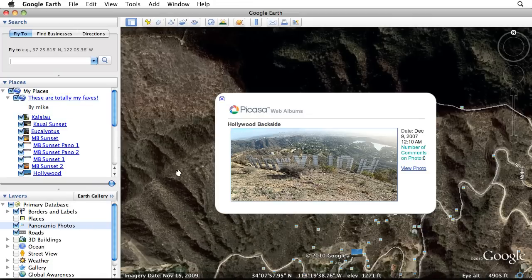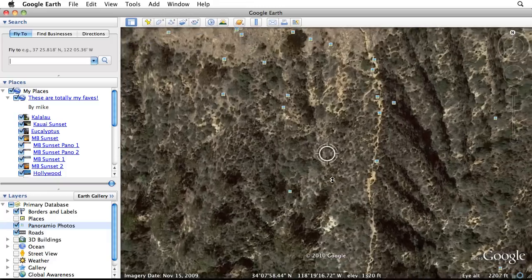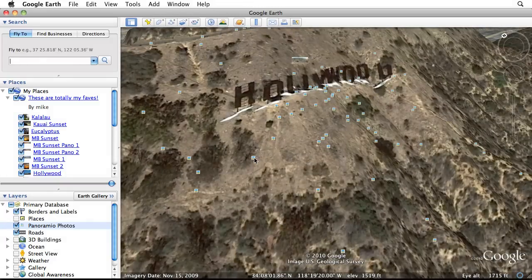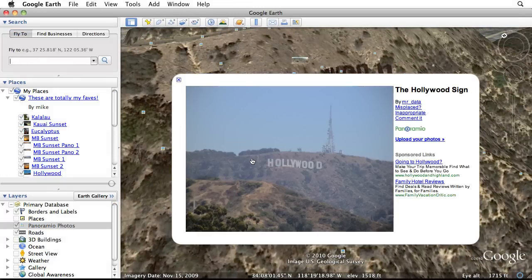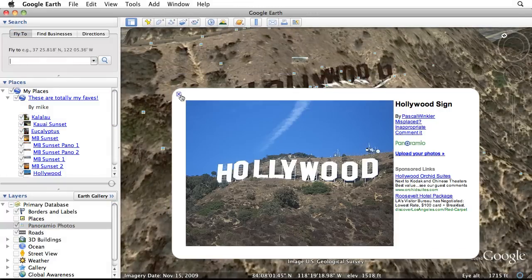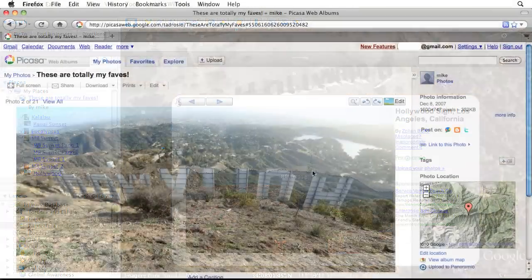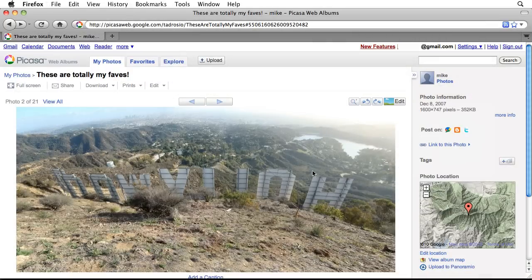The Panoramio Photos layer in Google Earth displays millions of photographs which have been uploaded by users from around the world. You can add photos to the Panoramio layer from your Picasa web album. Just open any photo in Picasa web, then click Upload to Panoramio.